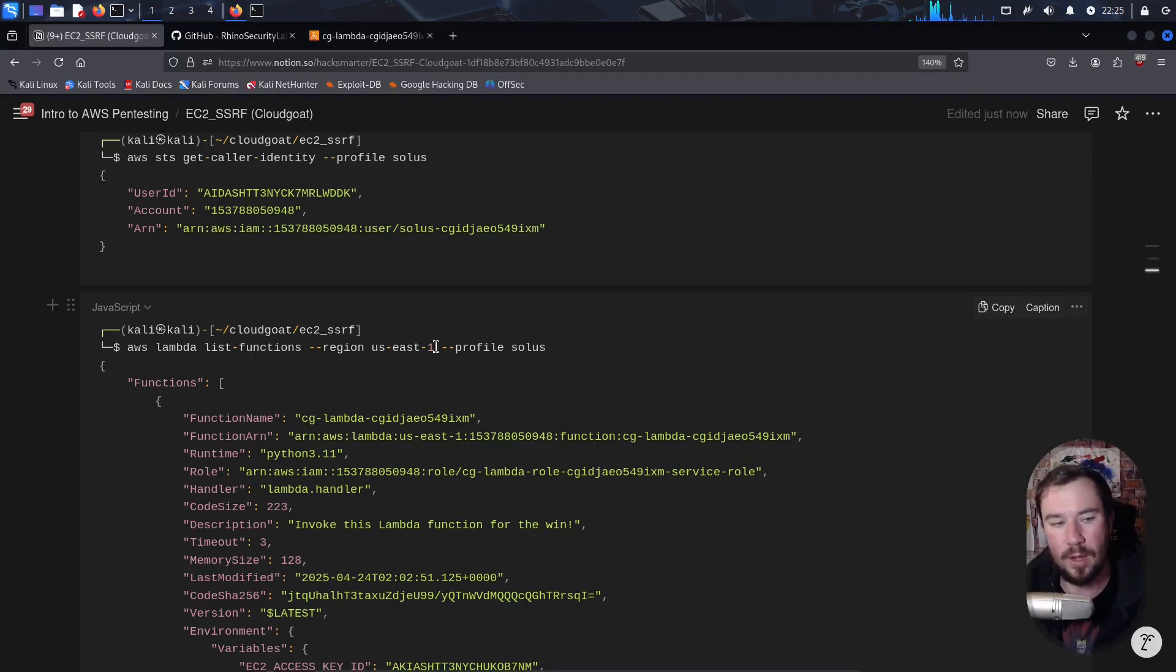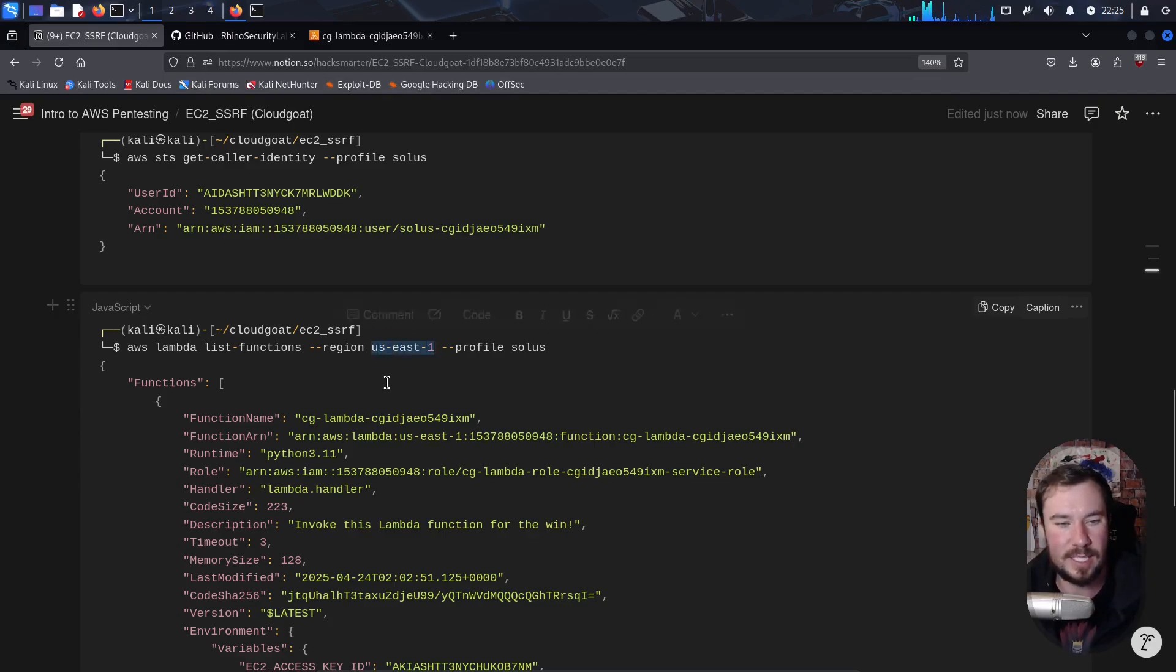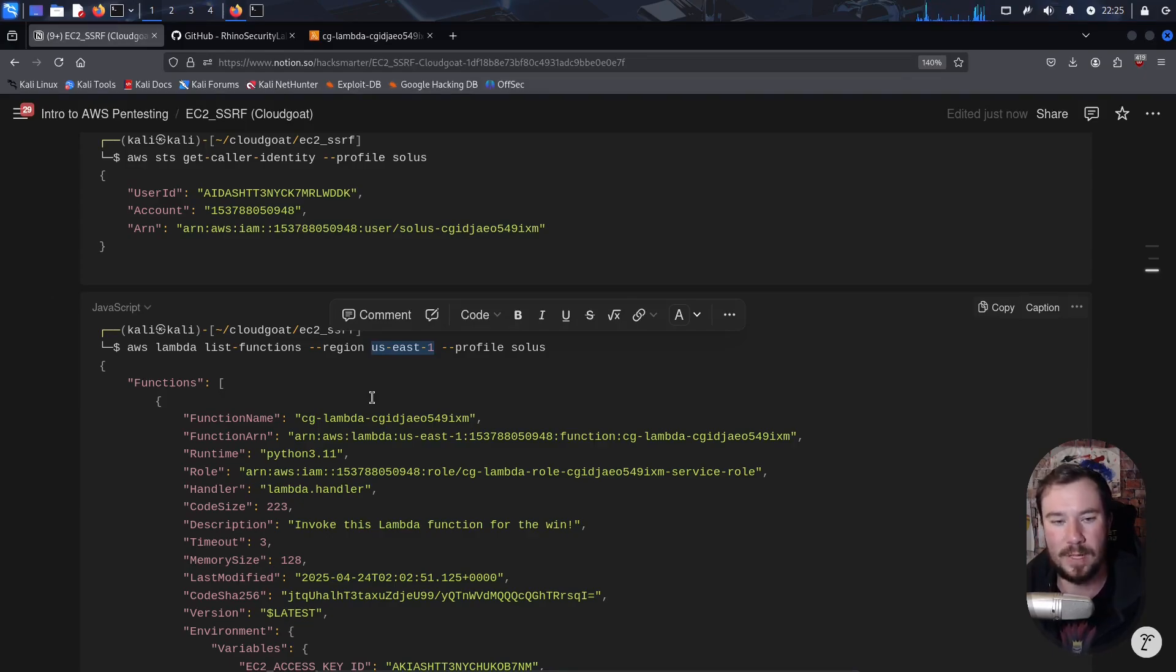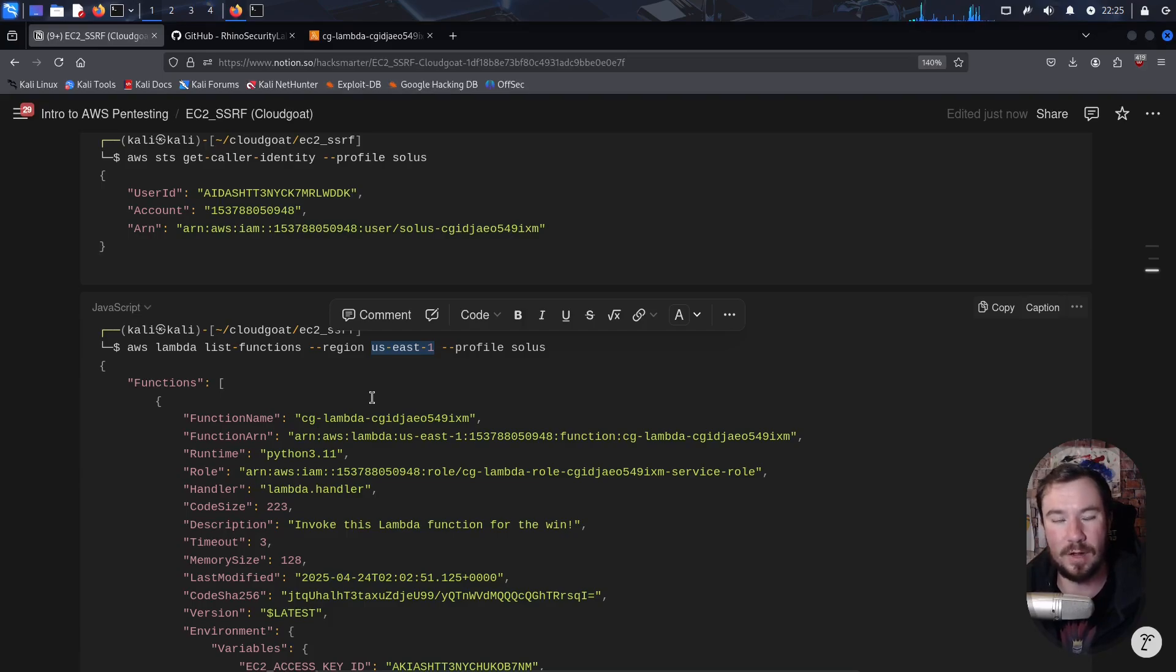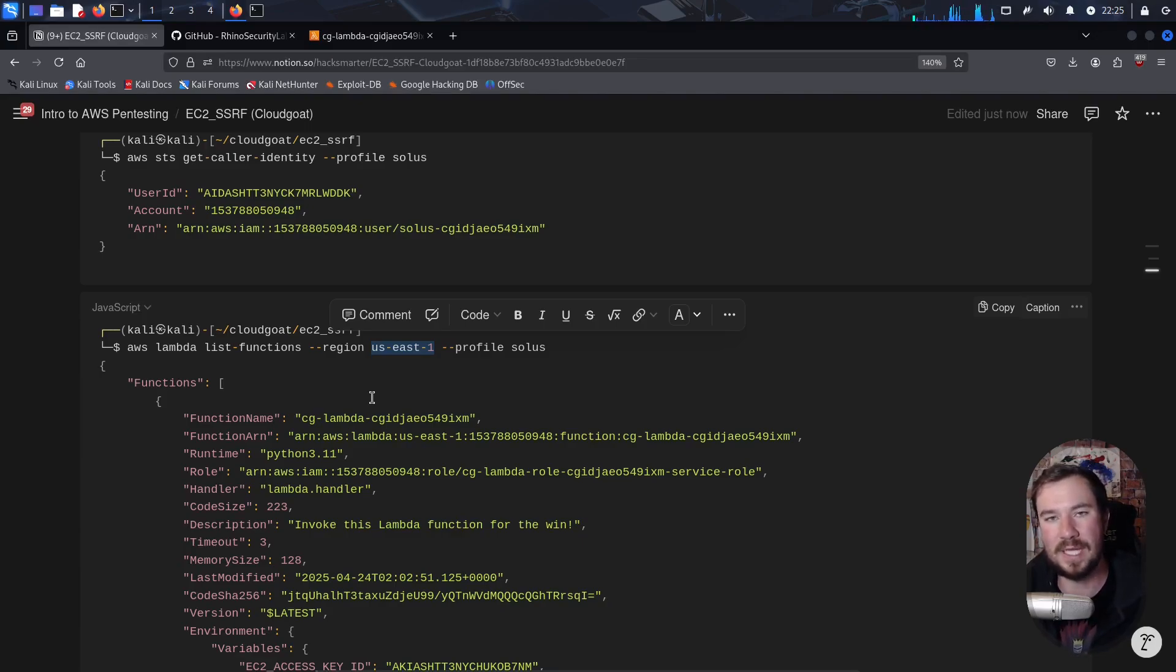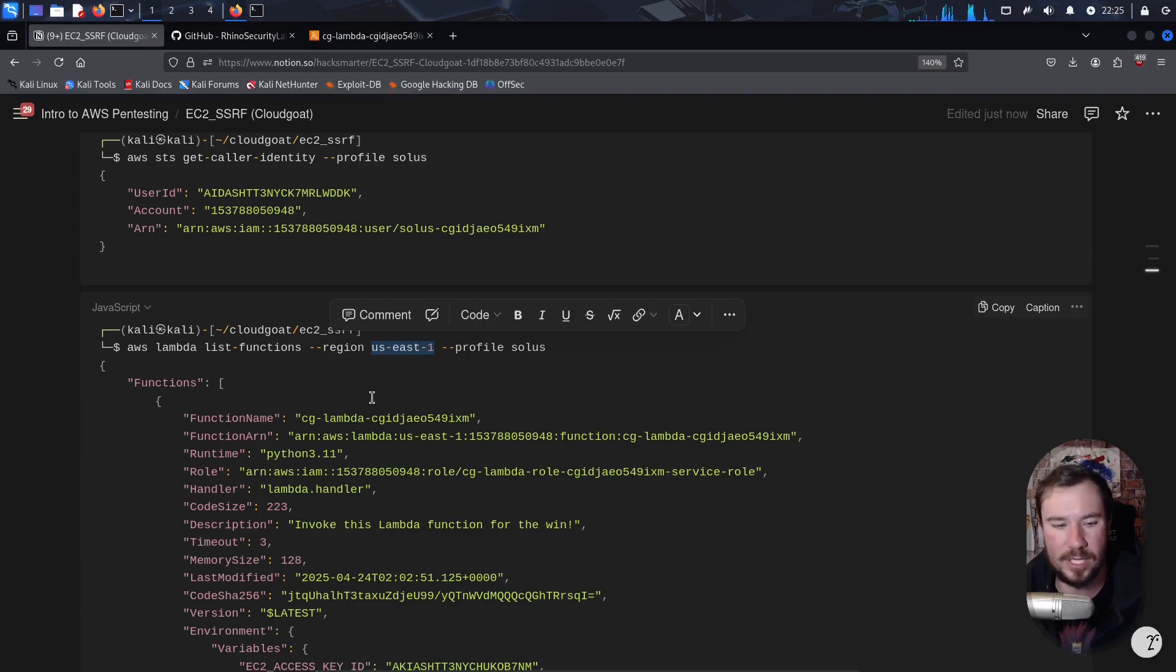Well, with AWS CLI, you can see it accepts a region flag. So one extra mile exercise, if you want to give it a shot, is you can write a very simple bash script that just goes through every single region and prints out each Lambda function. So I'm not going to show you how to do that. It's an extra mile challenge if you want to give it a shot. But just one way that the CLI is superior for scripting and for enumeration during a pen test.